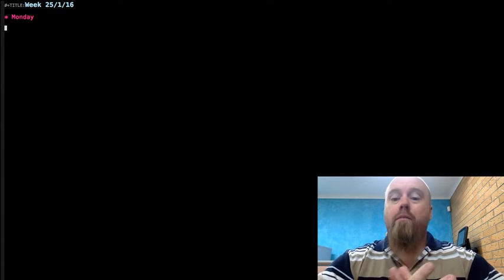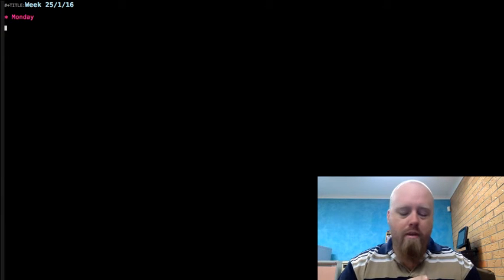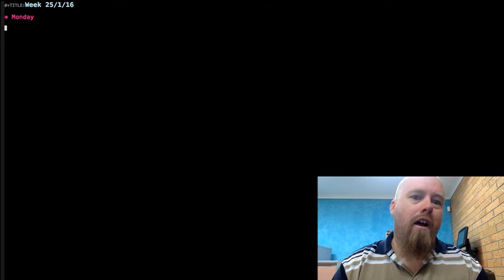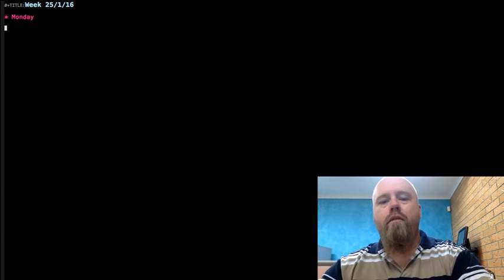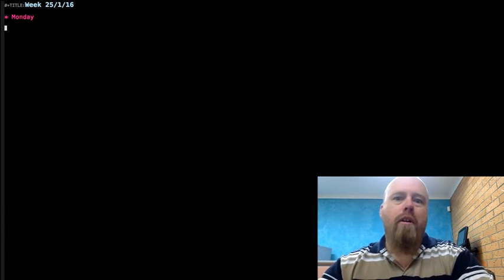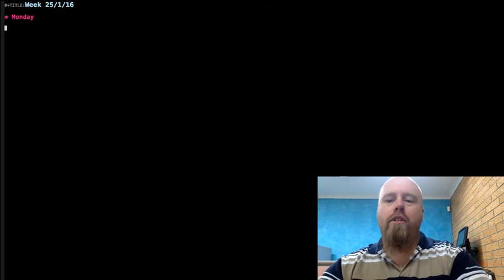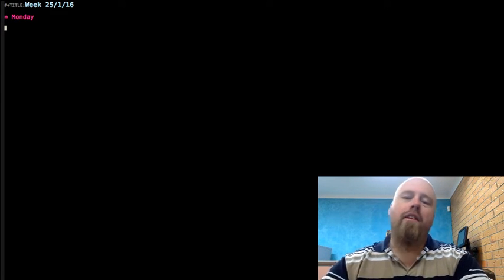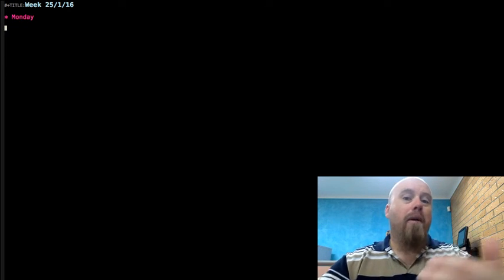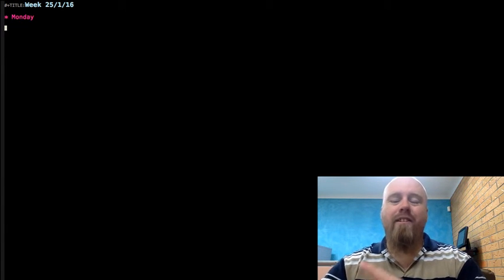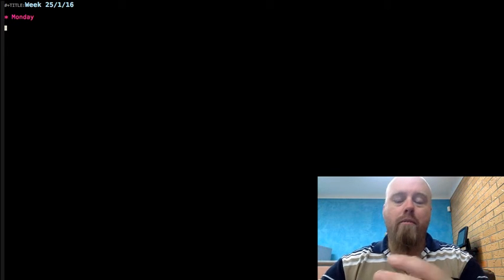Ladies and gentlemen, welcome back. Today I thought I'd show you a little thing I did with Emacs instead of a vlog. We have a timesheet system at work where we have to enter time in and out, the job number, and so on — but sometimes you get a phone call, jump on a job, and don't check when you started. It snowballs and then you can't remember exactly when.